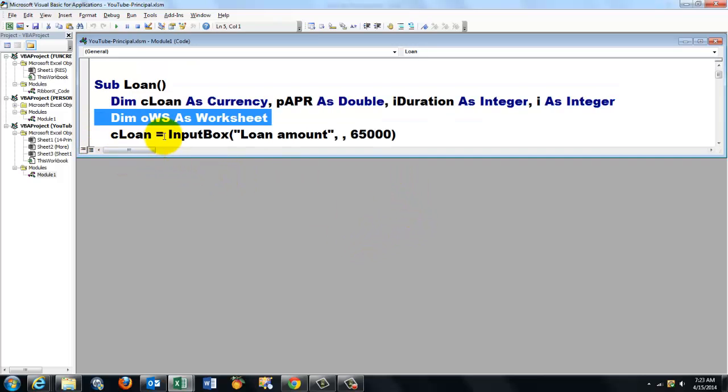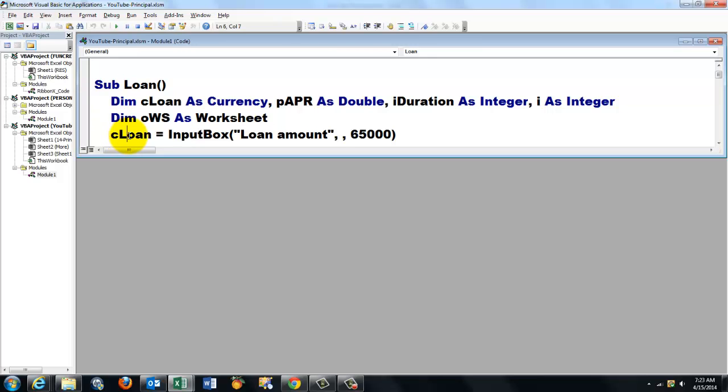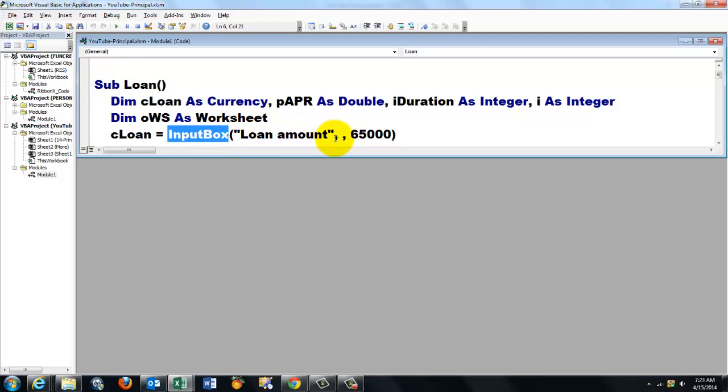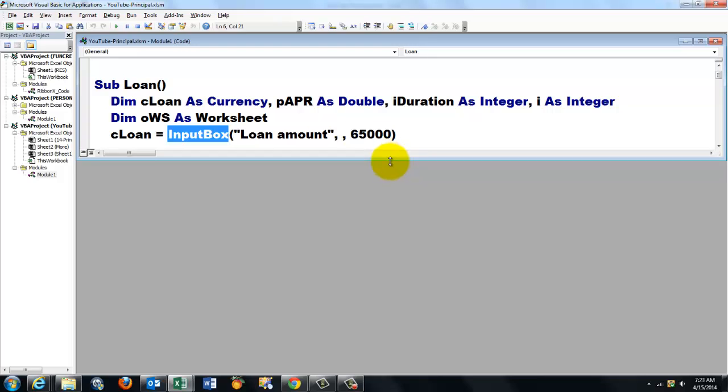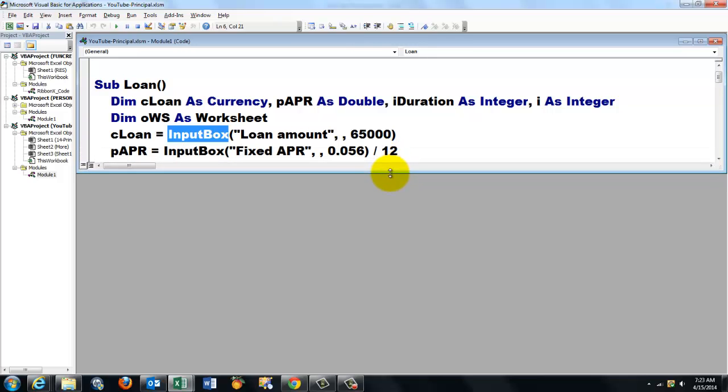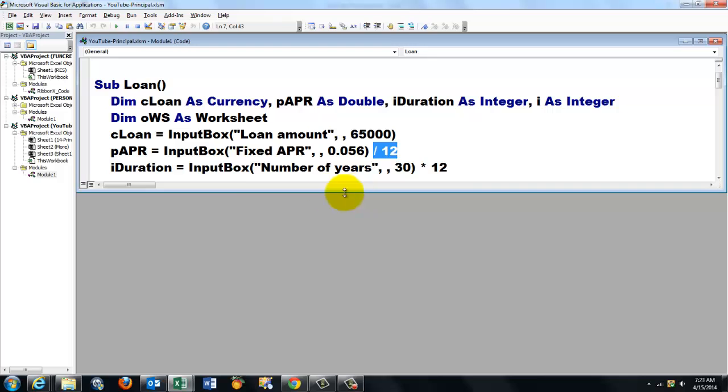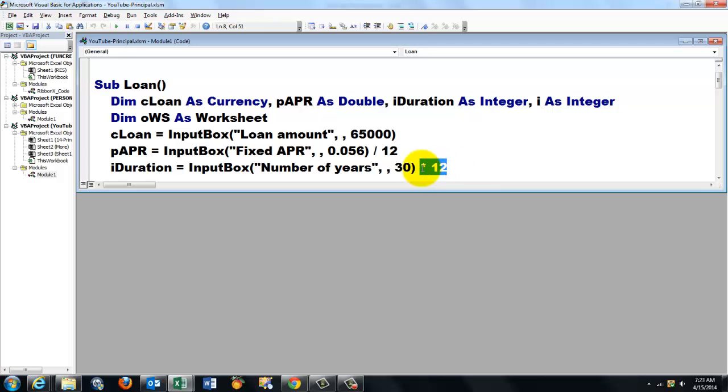Then we ask what the Loan is and we store that in cLoan which is of the currency type. We use an input box, "What is the loan amount?", let's say by default 65,000. What is your annual percentage rate? And we store that in pAPR. Don't forget to divide by 12. Then what is the duration of the loan? The number of years, let's say by default 30 times 12. Don't forget times 12.